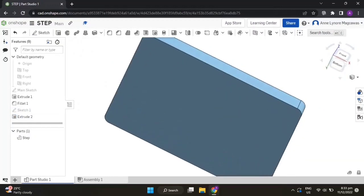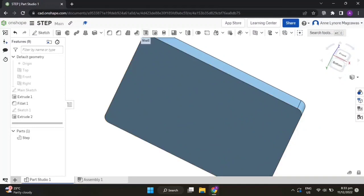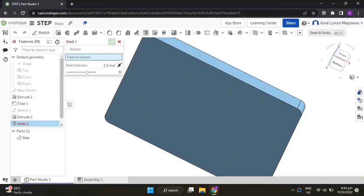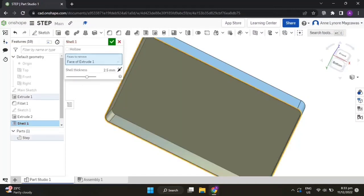Now let's make the bottom part hollow. Click on the shell feature, click on the face to be removed — the bottom part — change the shell thickness to 5, then accept the feature.